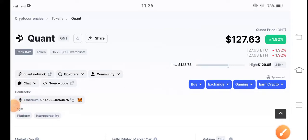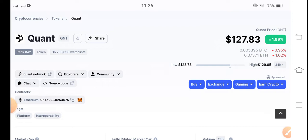Welcome back to another latest update video about Quant token (QNT). This video is going to be urgent about QNT token, so keep watching completely. If you're new to my channel and haven't subscribed yet, make sure to subscribe for future update videos about QNT token.